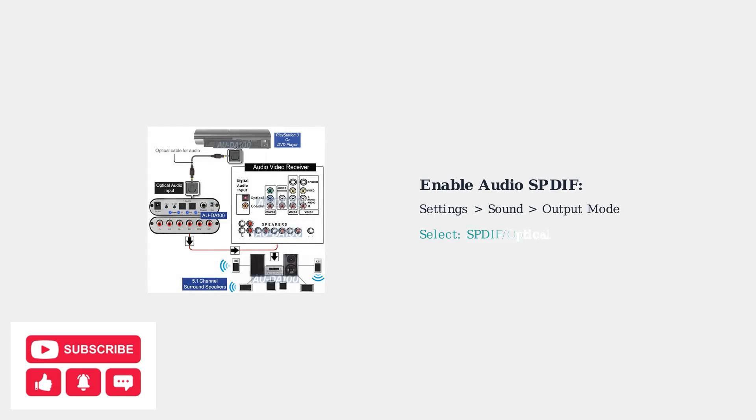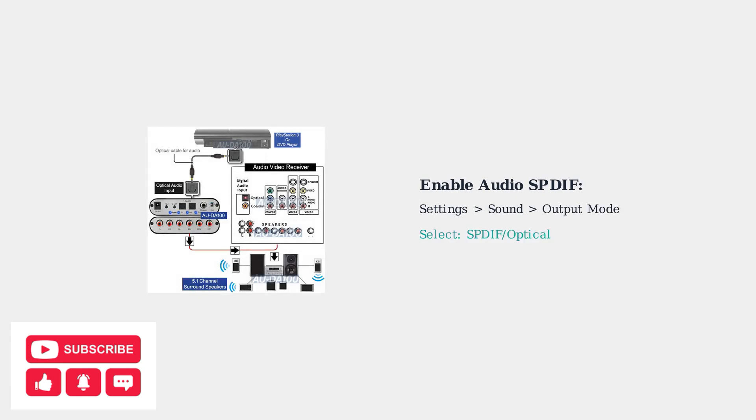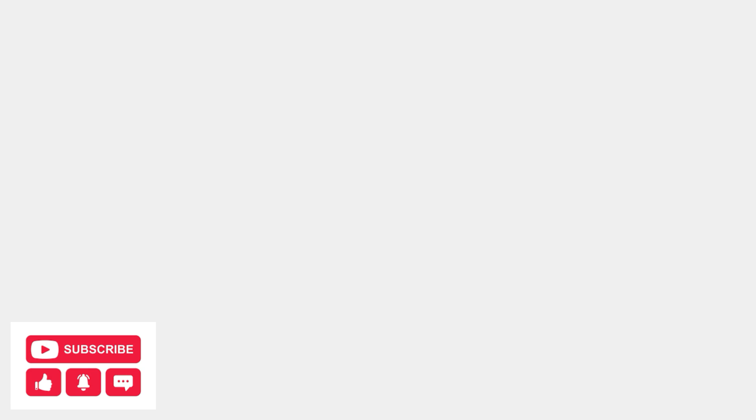If you're using an optical connection, you must enable Audio SPDIF in the Superbox Sound Output Mode settings. This is a critical step that many users miss.